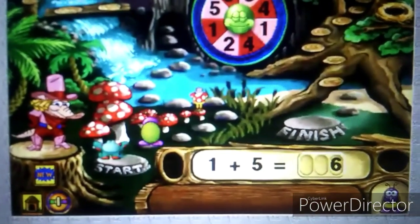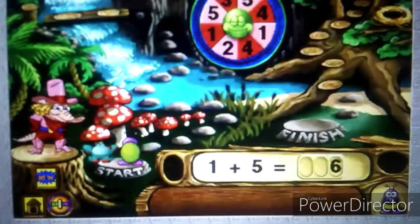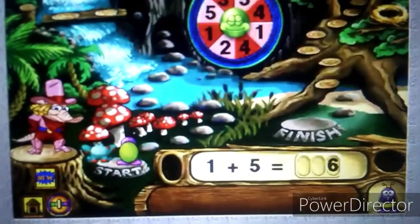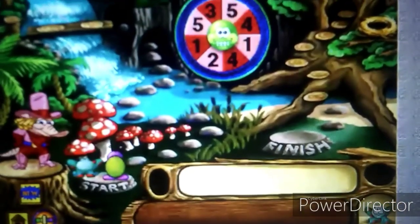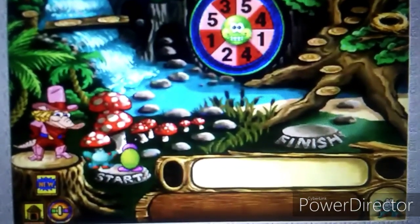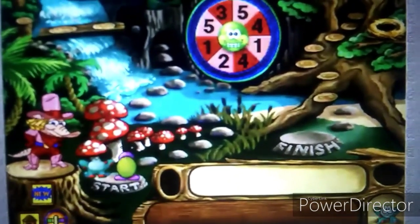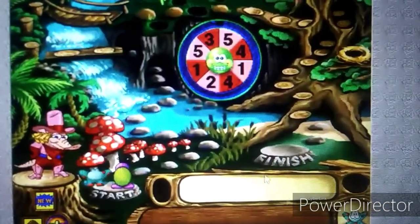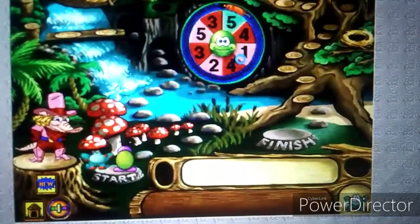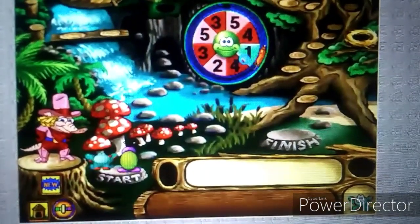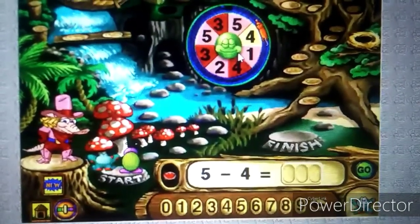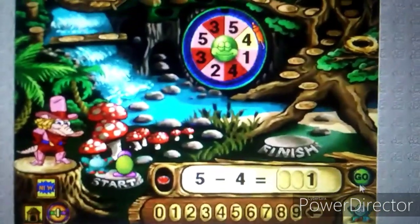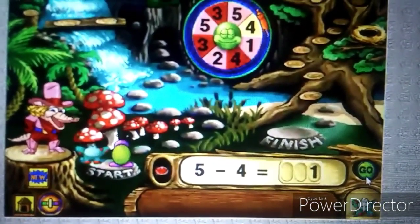Looks like Bumble had to move back one space. Hop, your turn now — click the spinner. Find the difference. You are on your way!